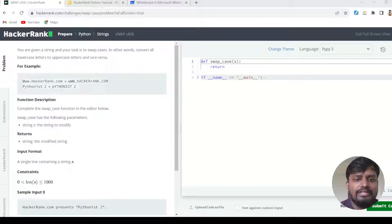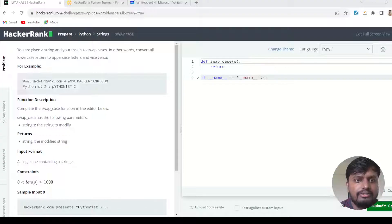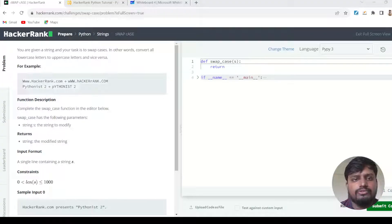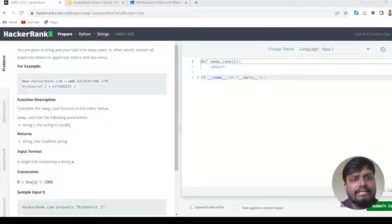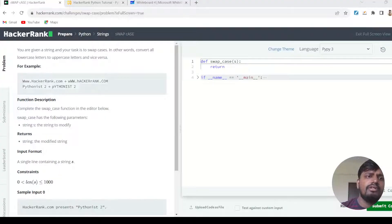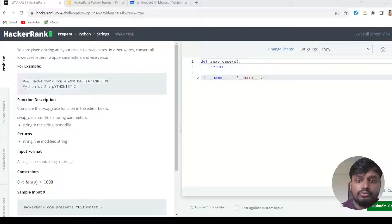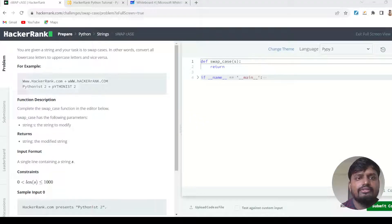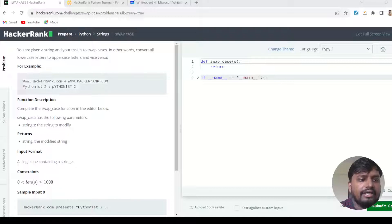Welcome to the second video in the series of HackerRank tutorials. In this series, we are solving some of the most famous and common programming practice questions in Python using a platform called HackerRank. HackerRank is a competitive programming platform which you can use for preparing for your coding rounds or coding interviews.